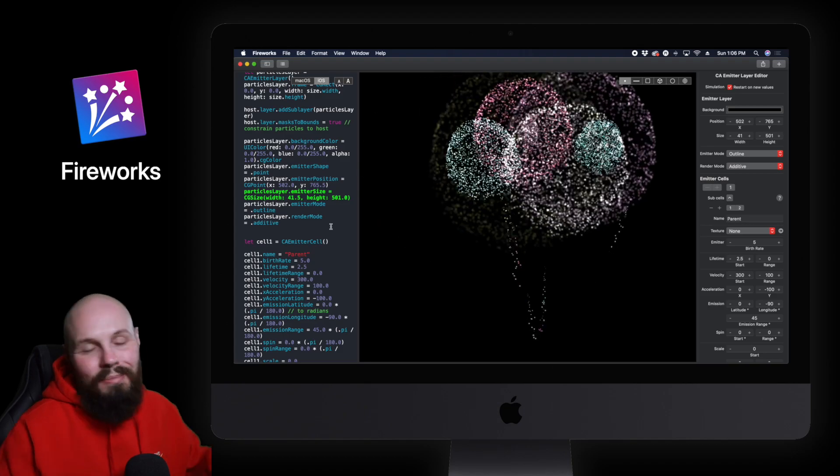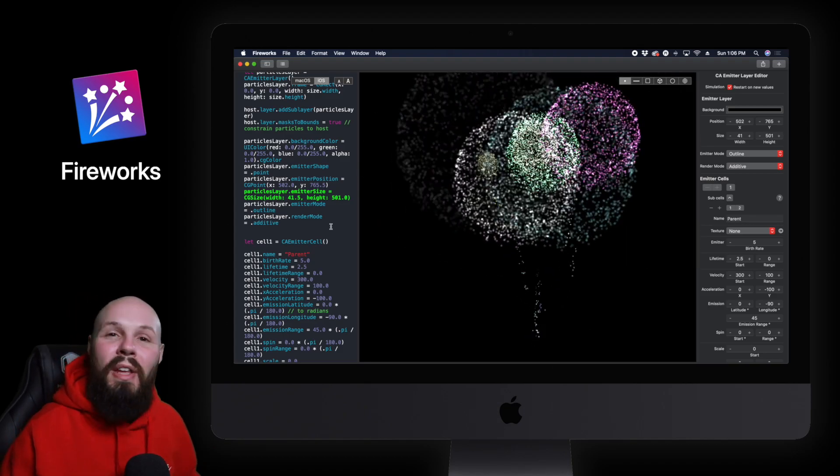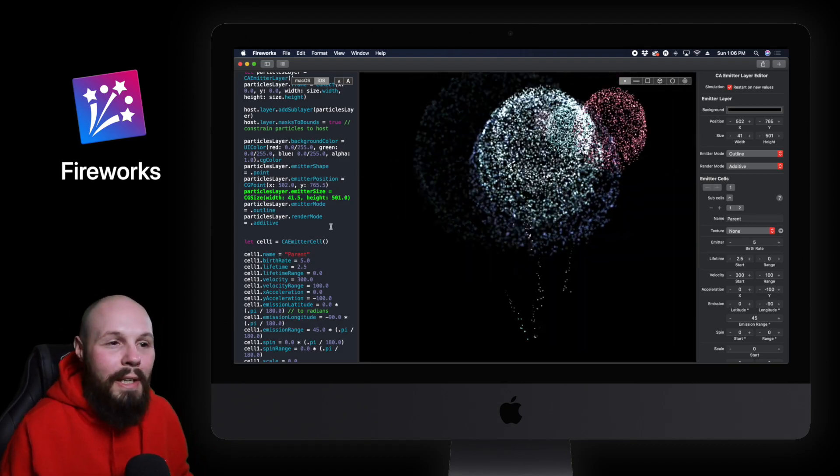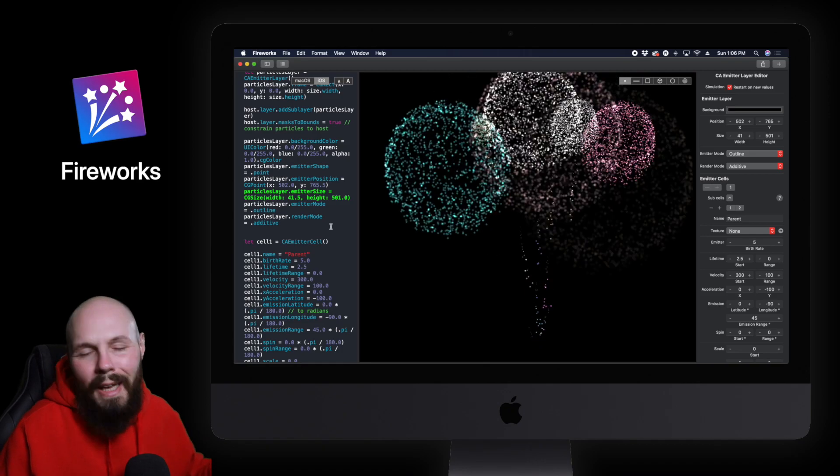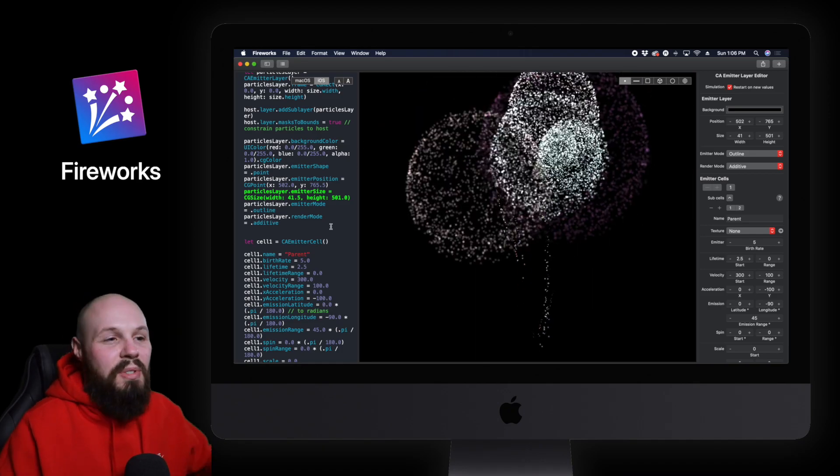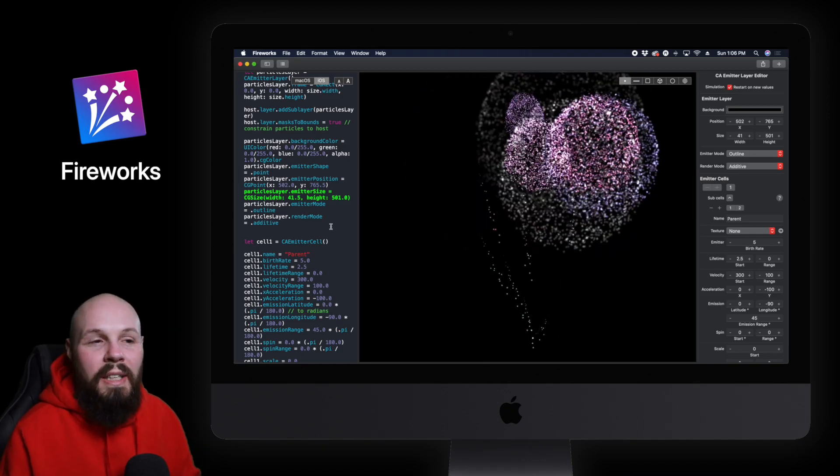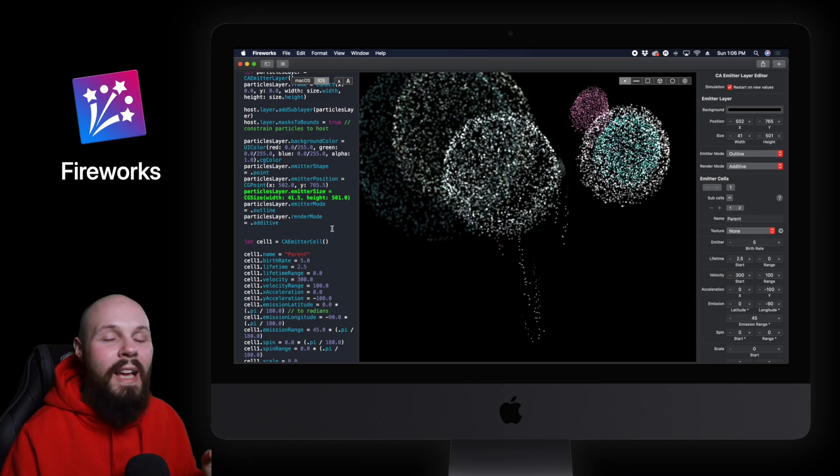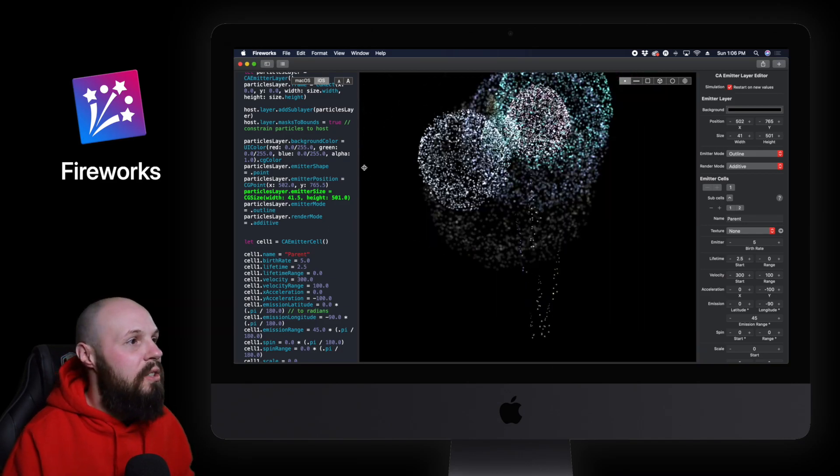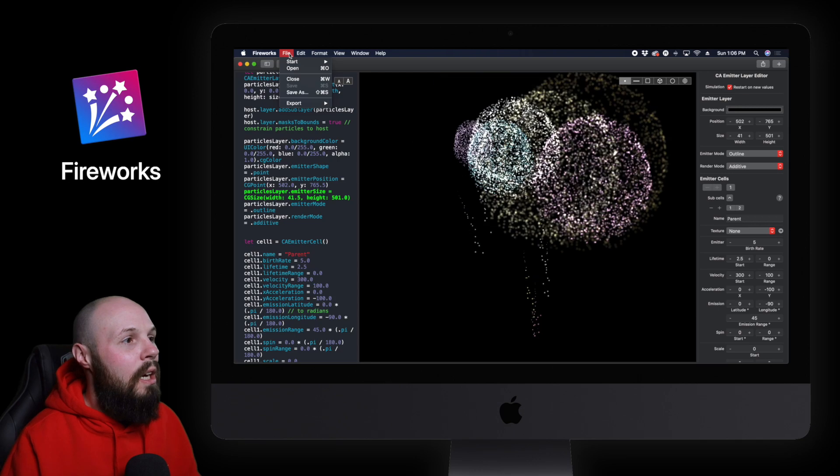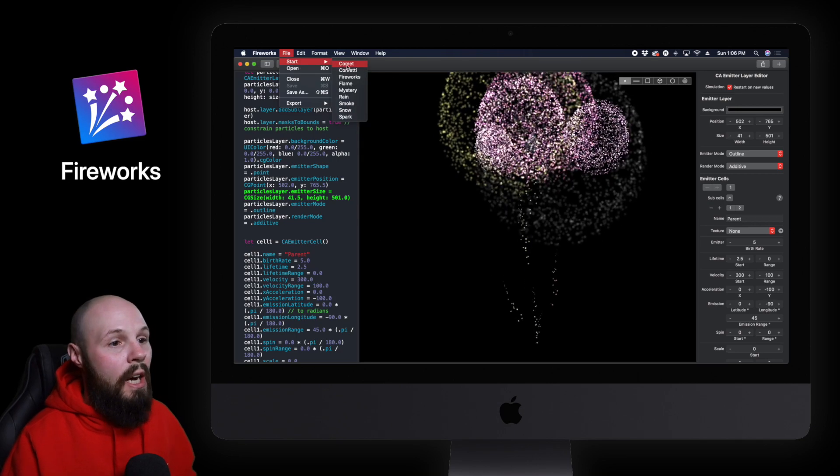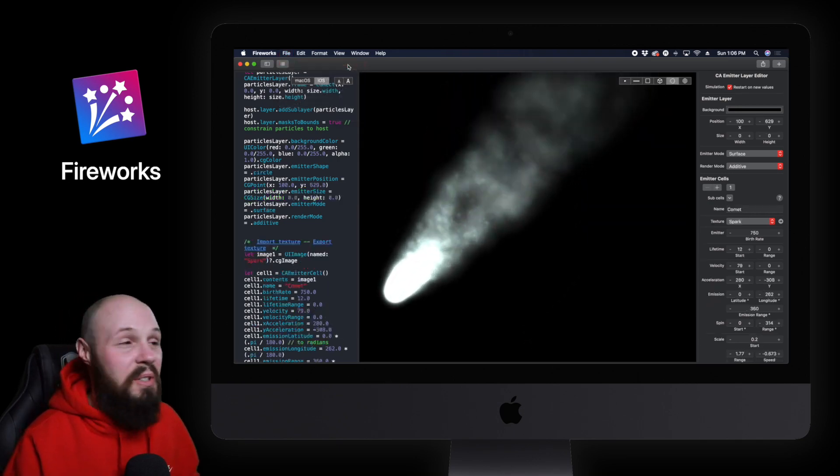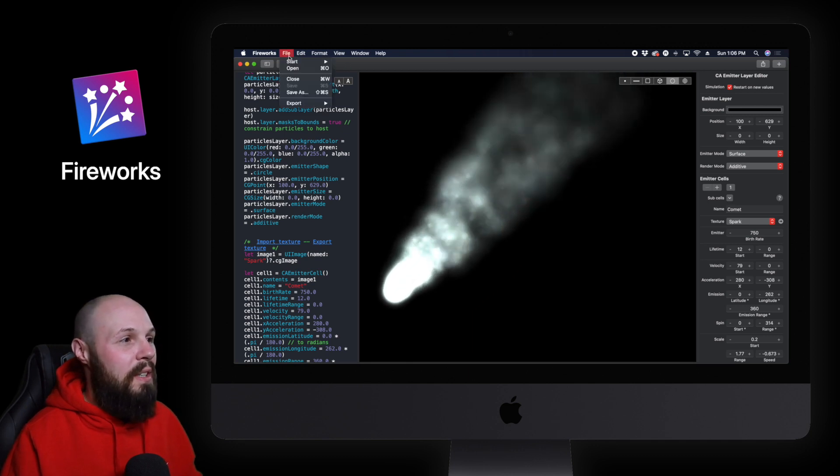Now of course these fireworks look cool but you may be thinking to yourself Sean when the hell am I going to use these fireworks in my app? And you got a point. I can see some celebratory screen where this may come in handy but there's plenty of other emitters that may have more realistic use cases and let's go through them. So you go up here to file start and you see we have a comet. I don't know maybe you get some use from that. We're going to tweak some here in a second.